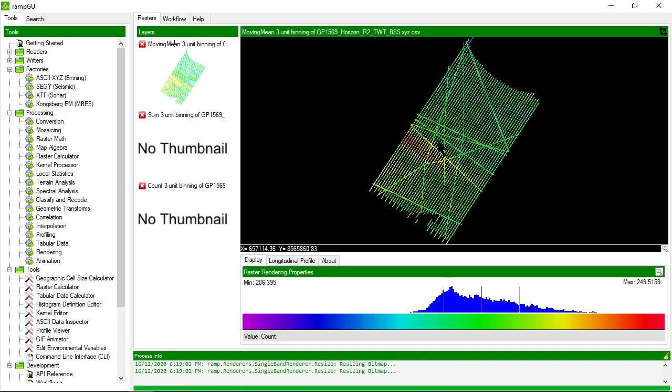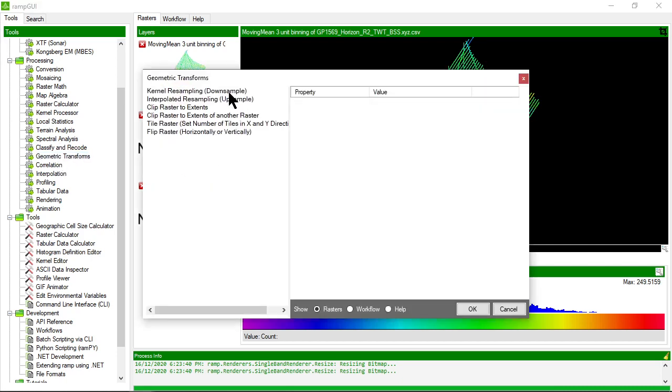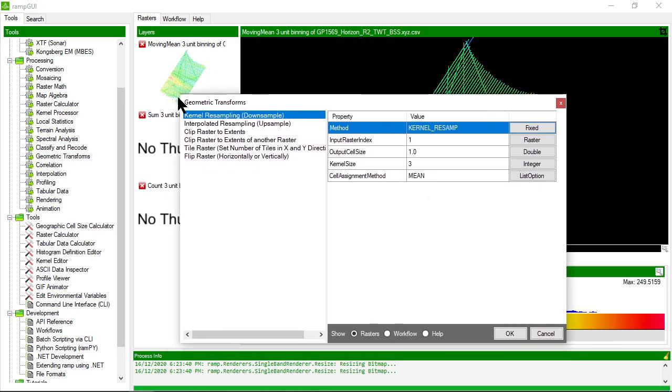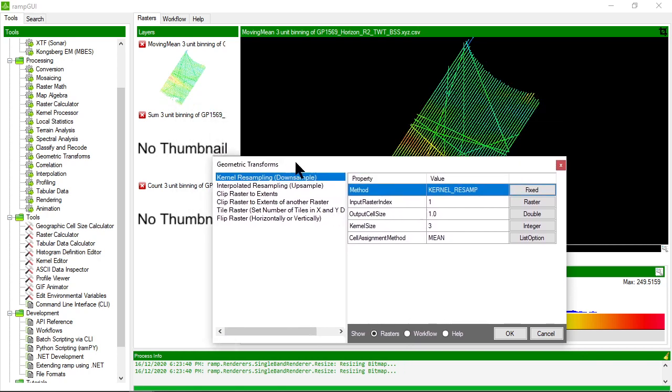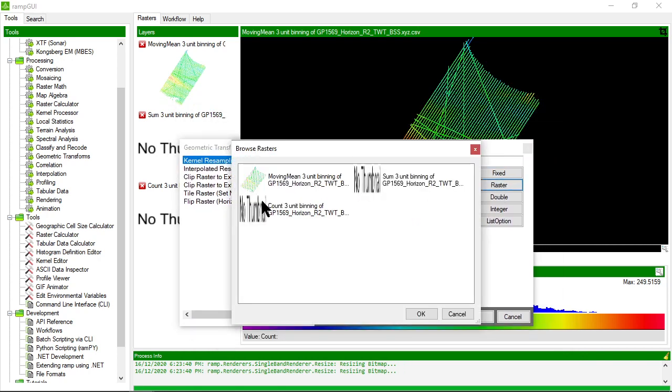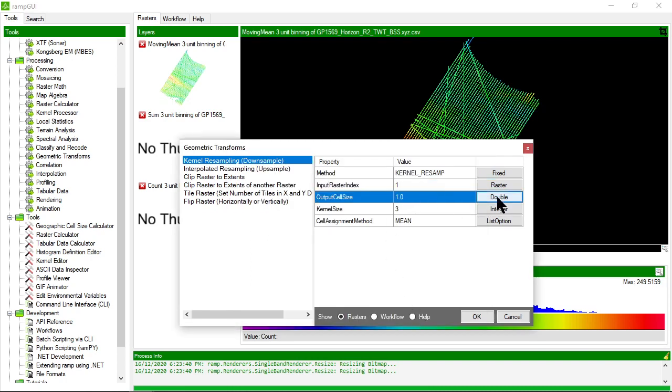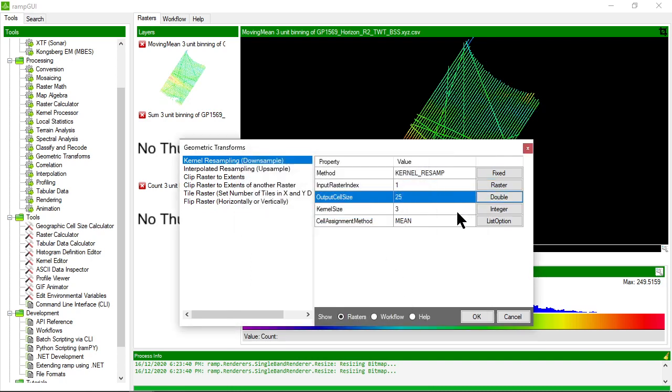We'll probably need to do some filtering on this dataset to fill in those null values and make it smoother. Let's look at what we can do to resample this data to give us the ability to fill in some gaps. I'm going to use the geometric transforms and use a down-sampling method.